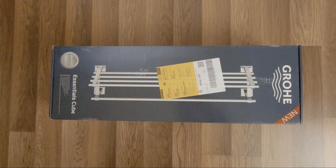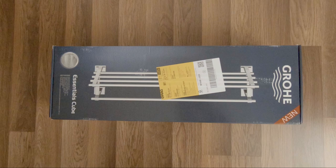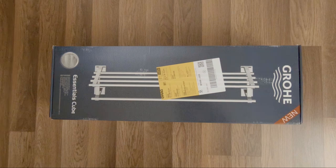Hi guys, today I want to show you a Grohe product, the Essentials Cube multi-towel rack. According to the product manufacturer, it features a radiant long-life shine that resists soil and tarnishing, and it is ultra-fast and simple to install.